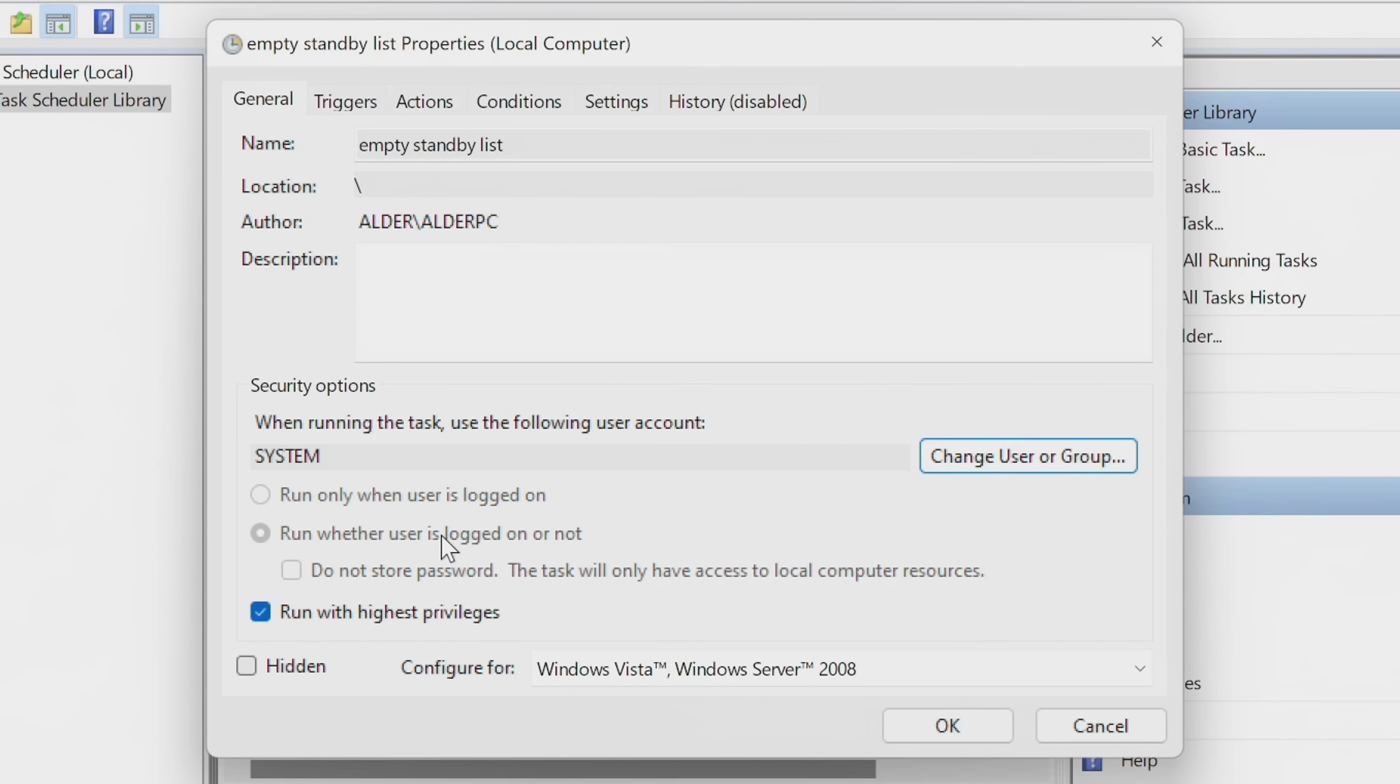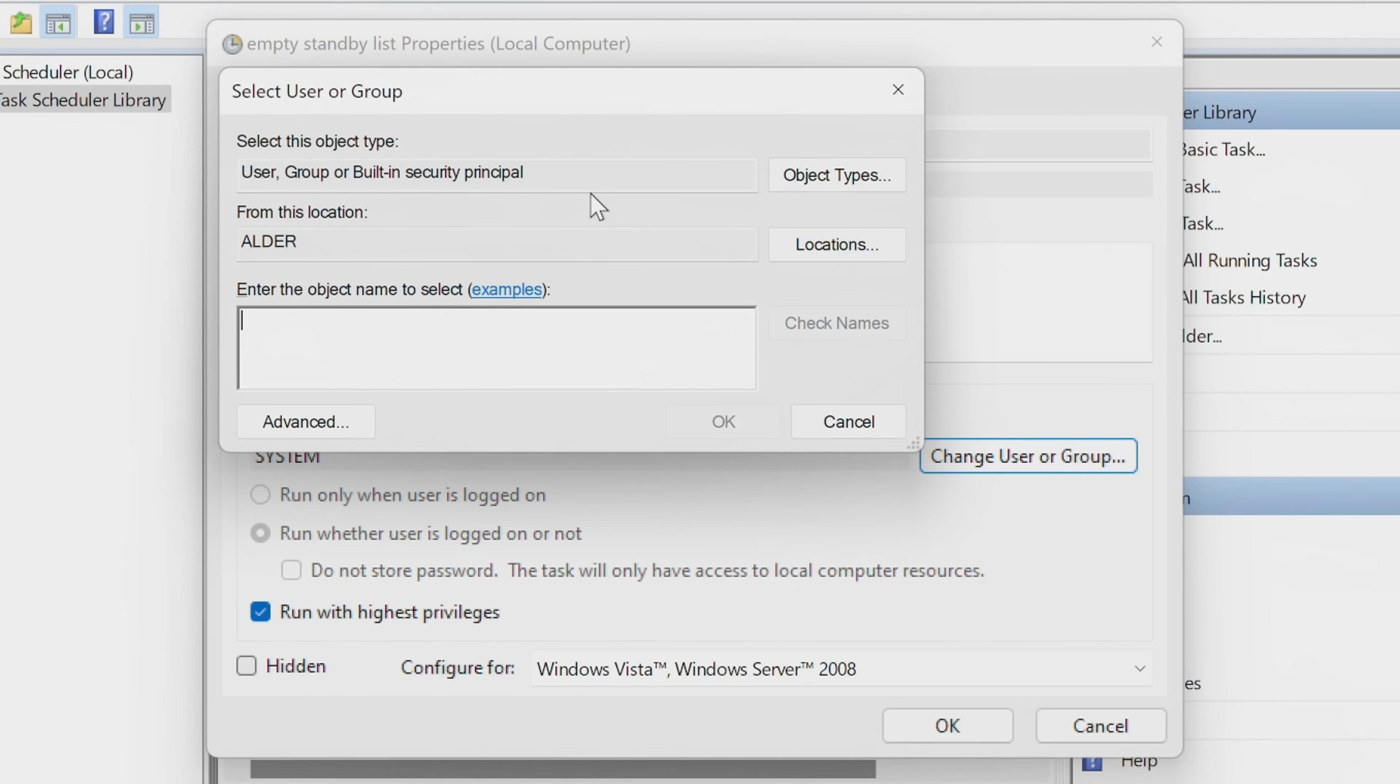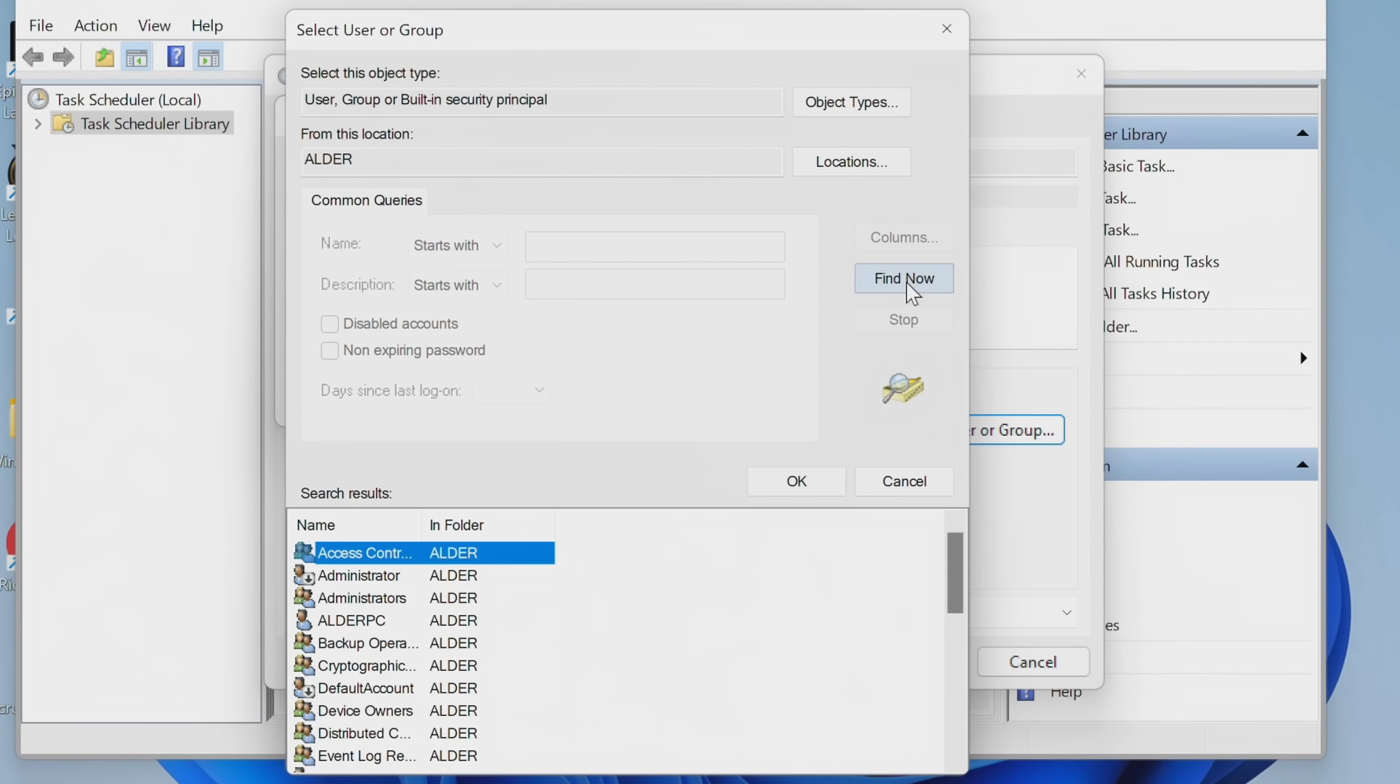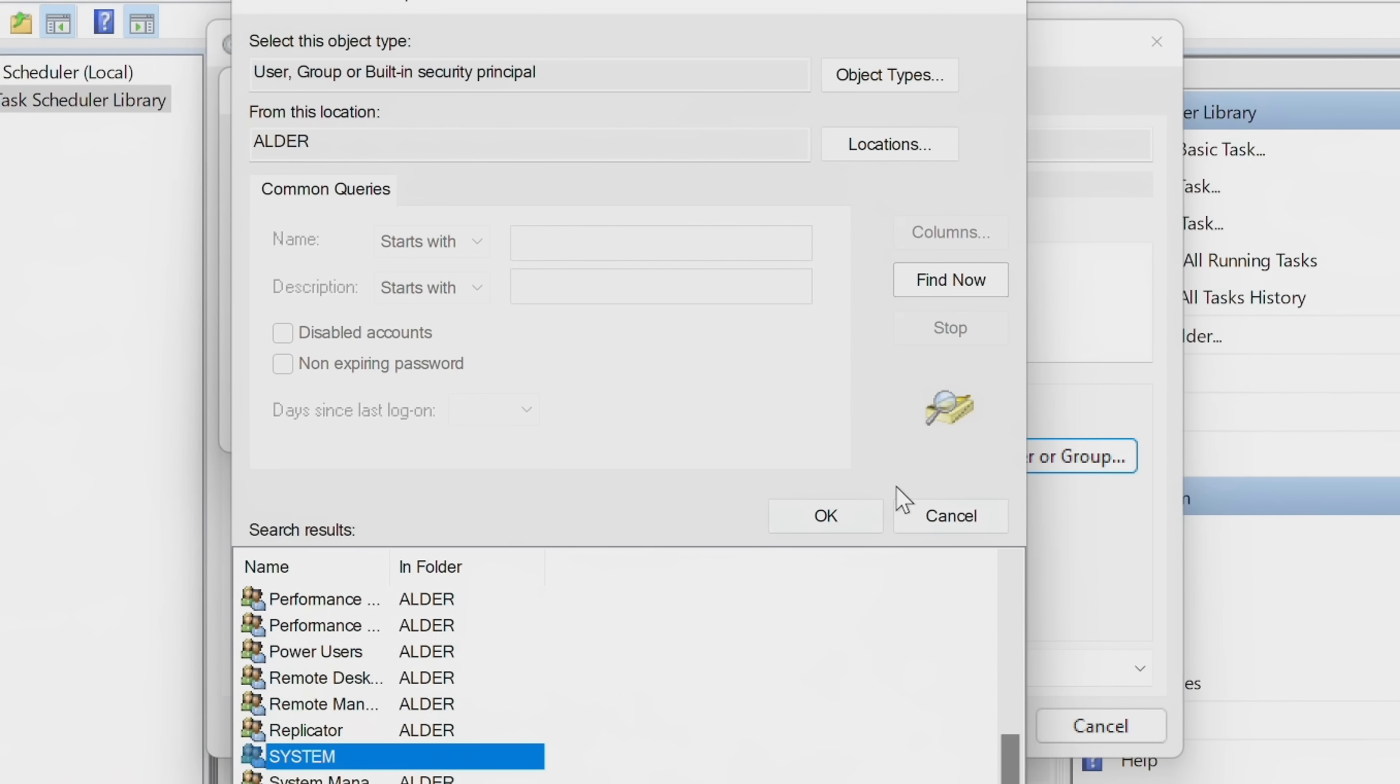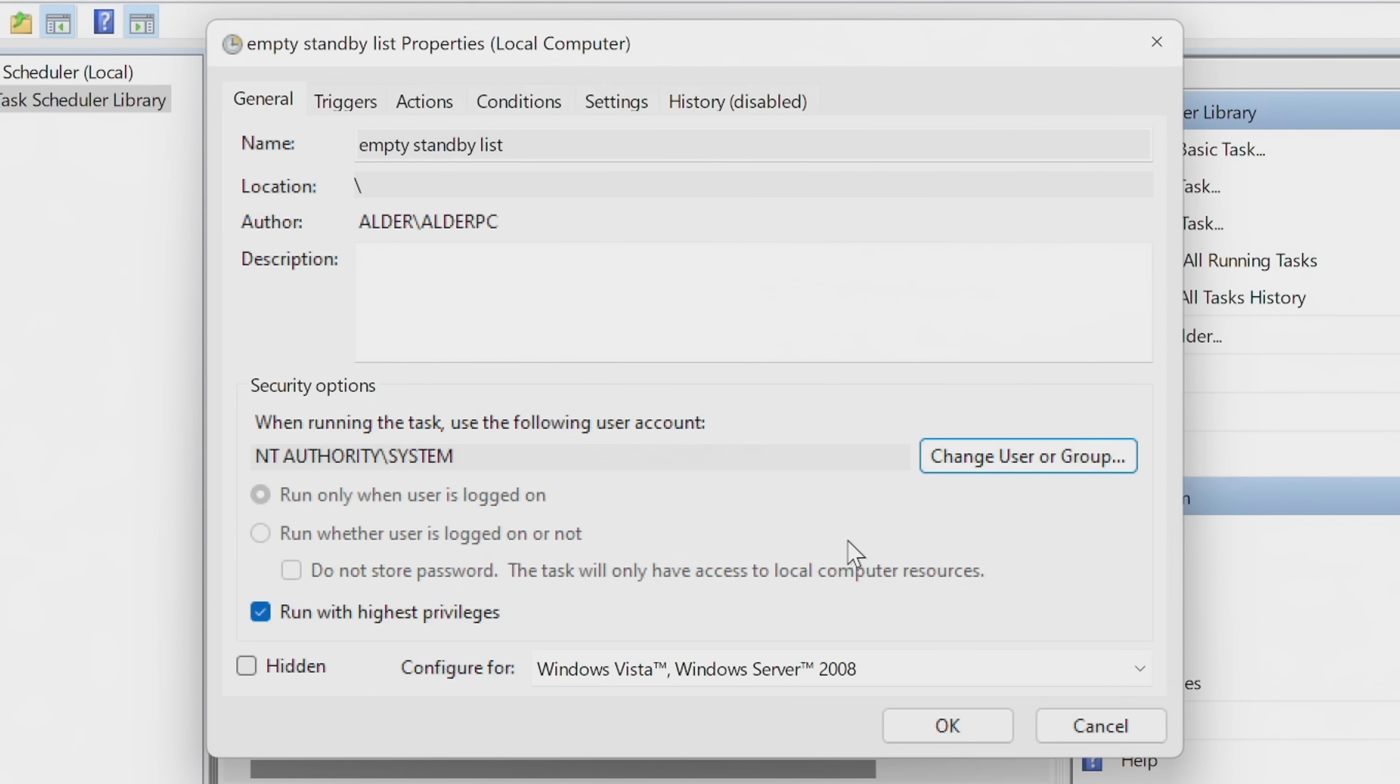With that option then set up, you then need to navigate over to the right-hand side to Change User or Group. Inside of this page that pops up, navigate to the bottom left-hand side to the Advanced section. Inside of here, on the right-hand side, select Find Now. Inside of all of the search results that pop up, scroll all the way towards the bottom until you find System. Highlight and select System. Once that's been selected, select OK. Select OK. And this should then appear as NT Authority slash System.